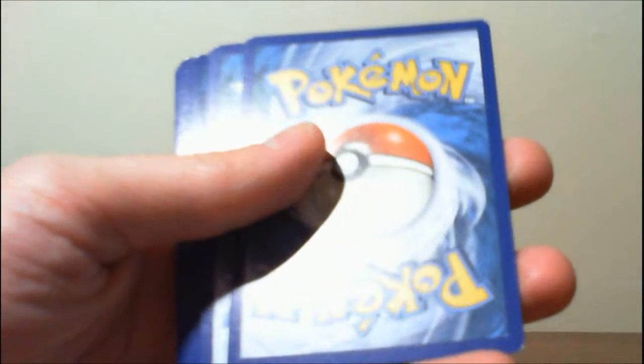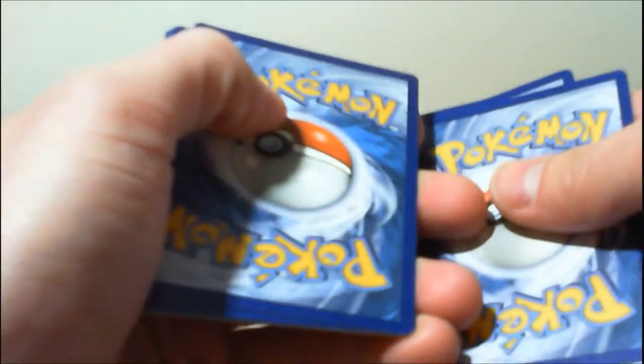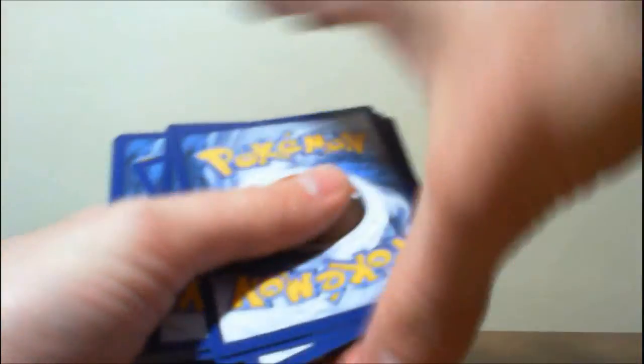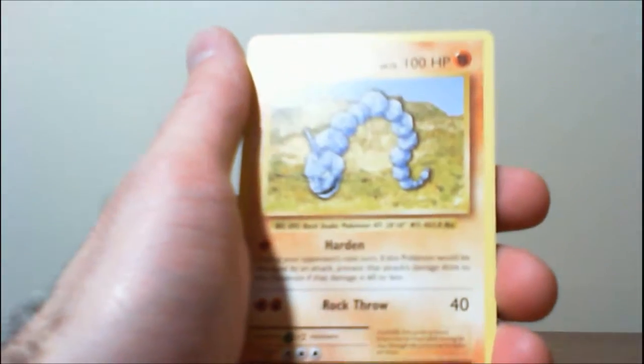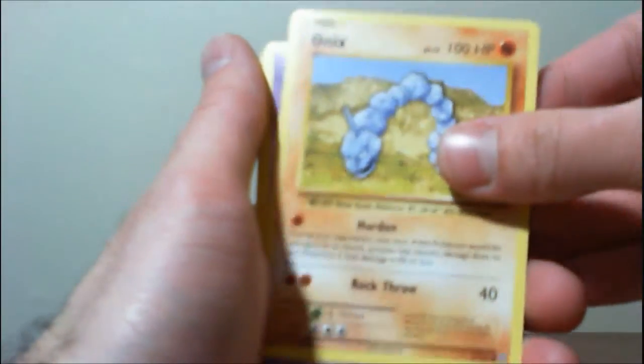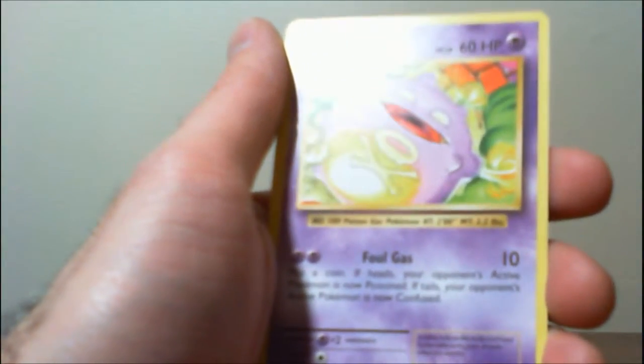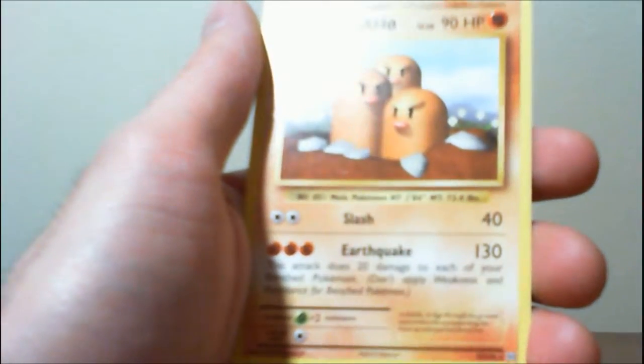Second last pack for this episode. I should just say videos instead of episodes. That would make more sense. Oops. A Dugtrio, Grellith, Onyx, Nidoran, Polyweg, Grass Energy, Switch, Koffing, Revive, Reverse Charmeleon, and a Dugtrio.